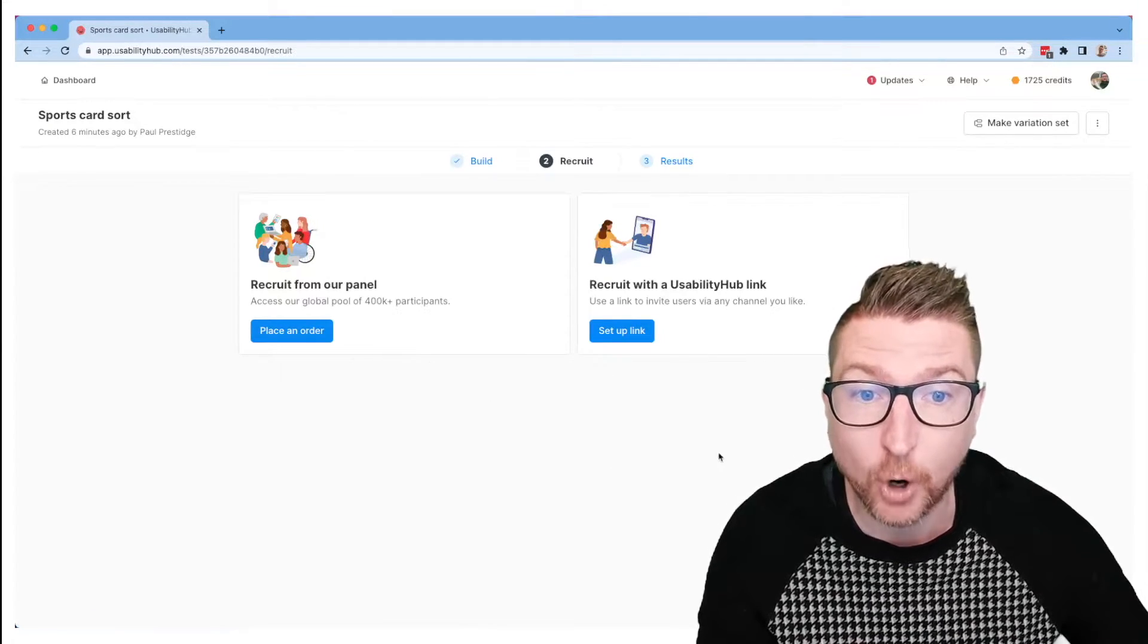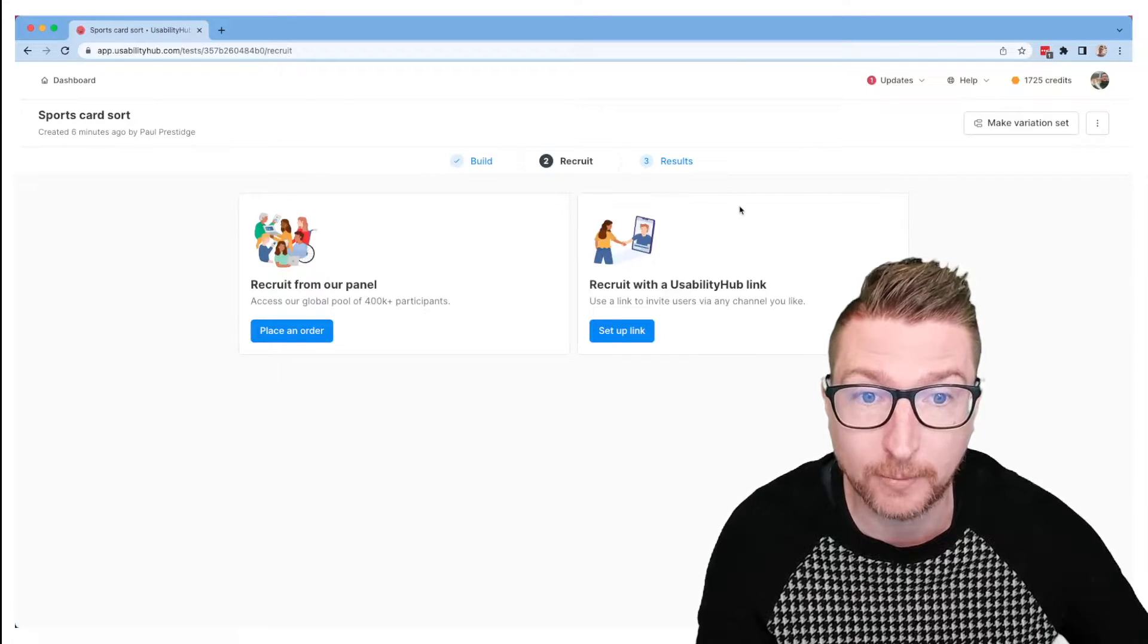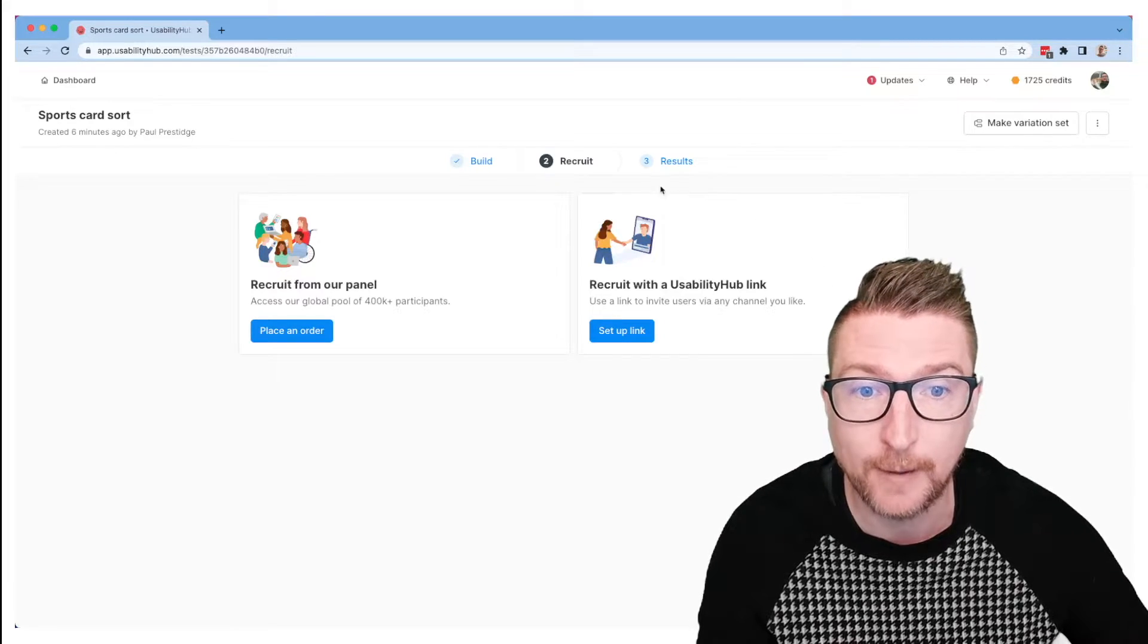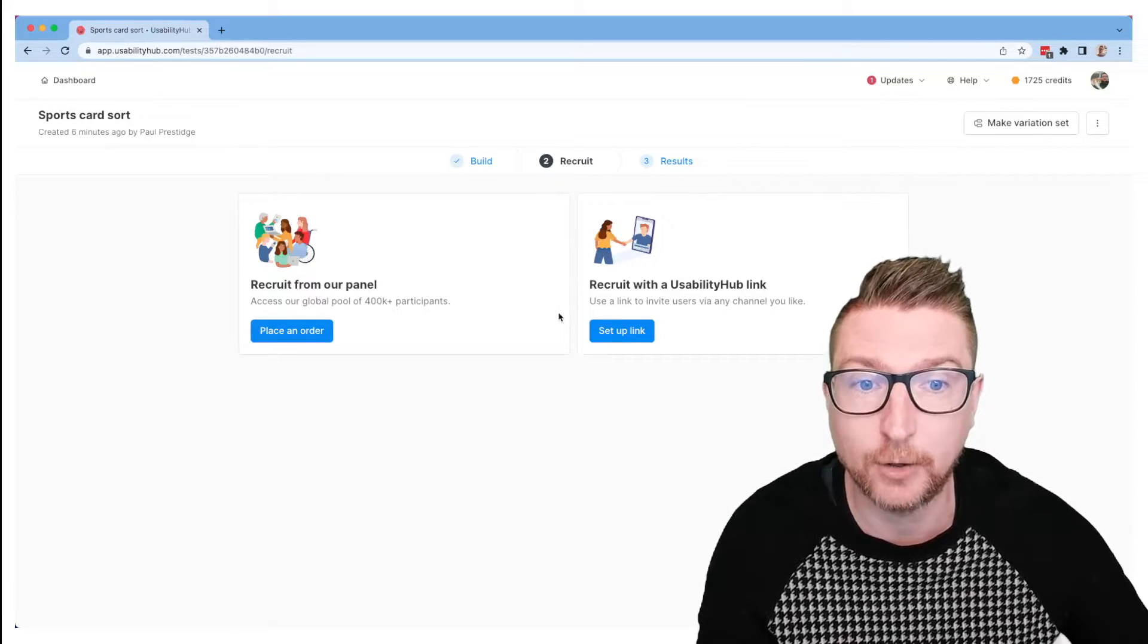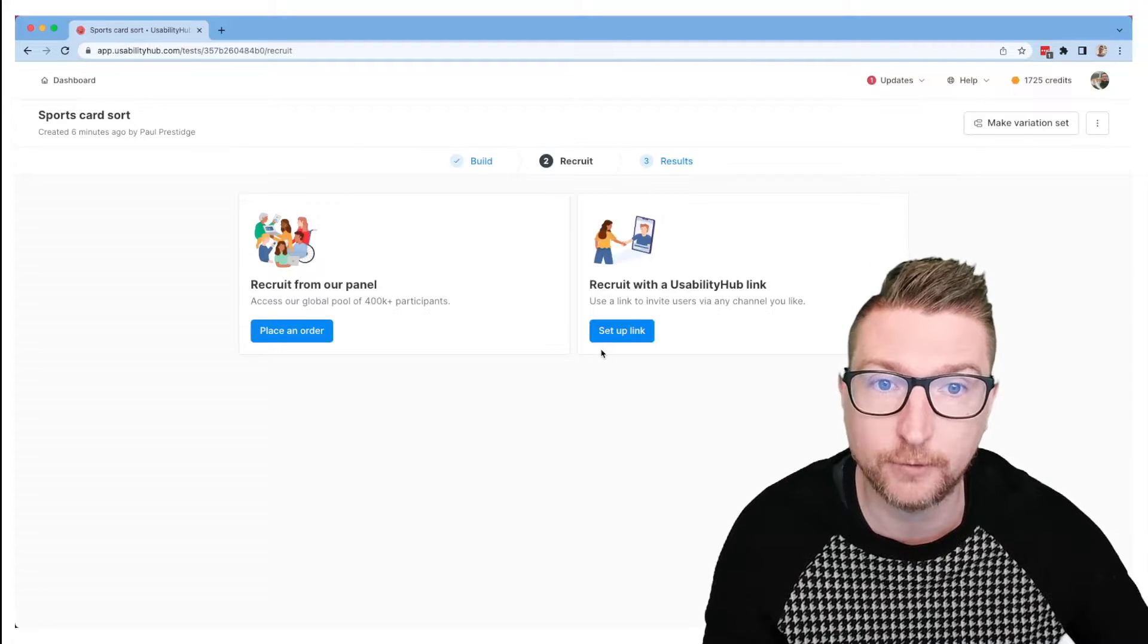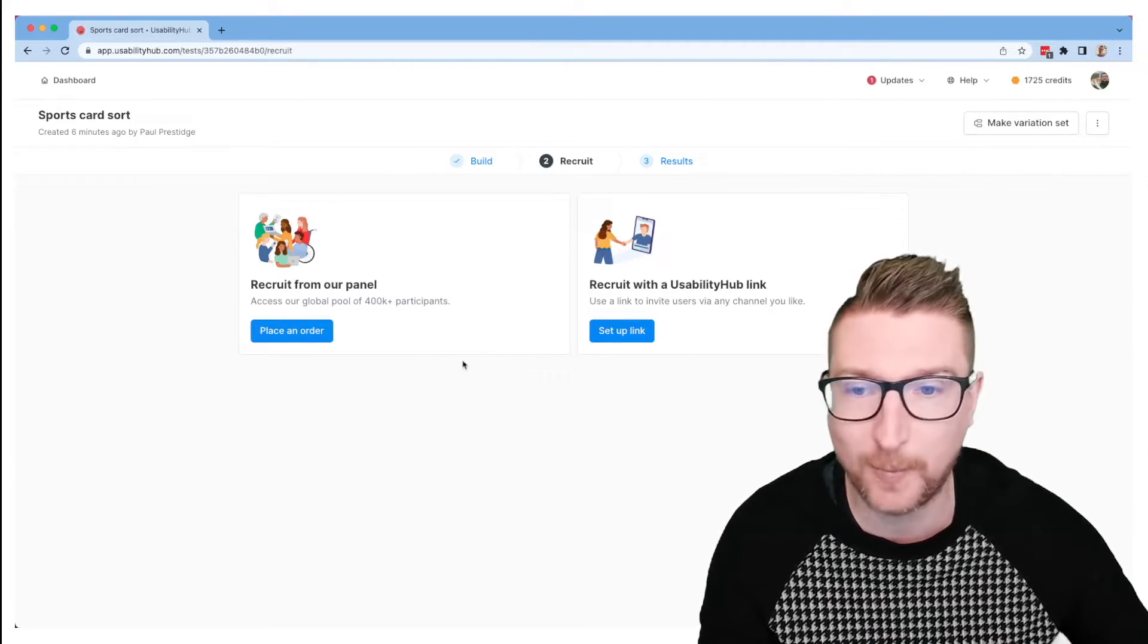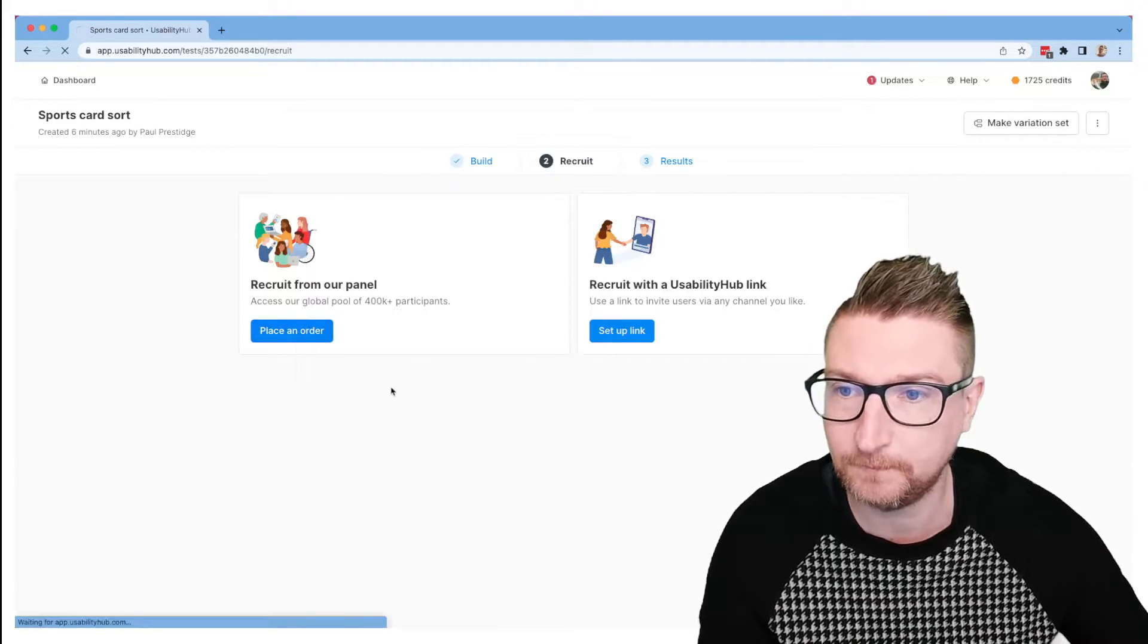The other option is if you have your own participants, your own pool of people to do research with, you could set up a recruitment link over here and you could send that out yourself to different people you'd like to talk to. Today let's do a panel order.